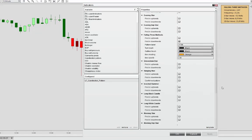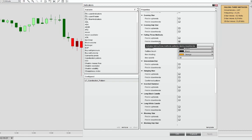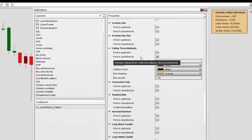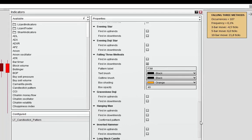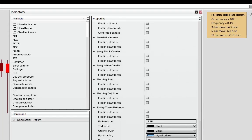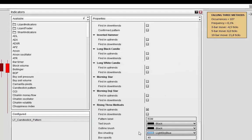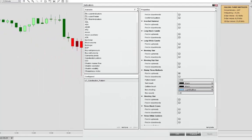Likewise, in the pattern settings you can see it is defined to locate the pattern in a downtrend — pointing to a continuation pattern. And for the rising three methods, we're looking at patterns in uptrends.